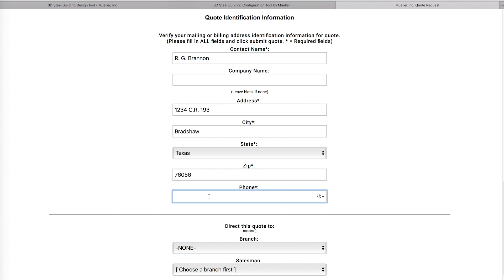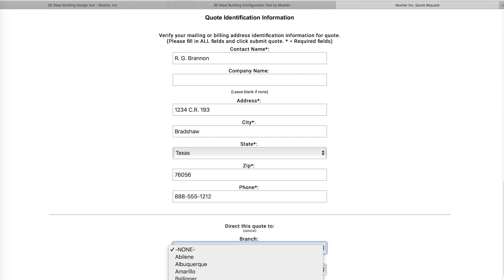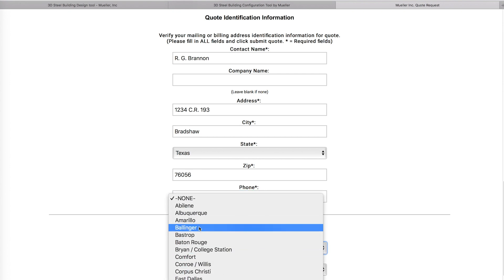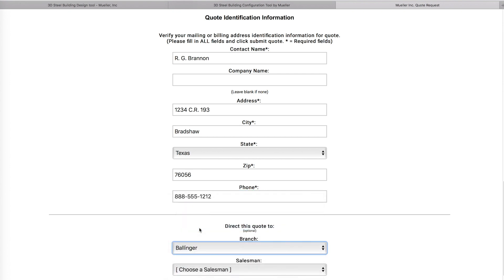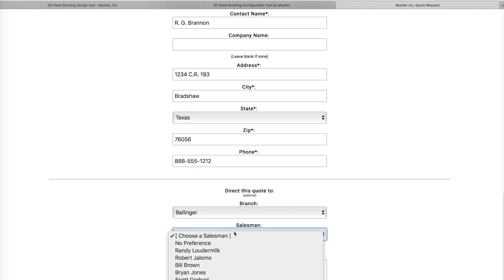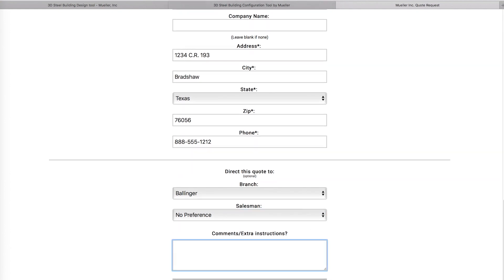Fill out this section according to your current billing or mailing address. If you know the sales representative you would like to work with, use the drop-down boxes. If you do not know, leave this section blank and we will find a representative for you. Please leave any additional comments in this box.